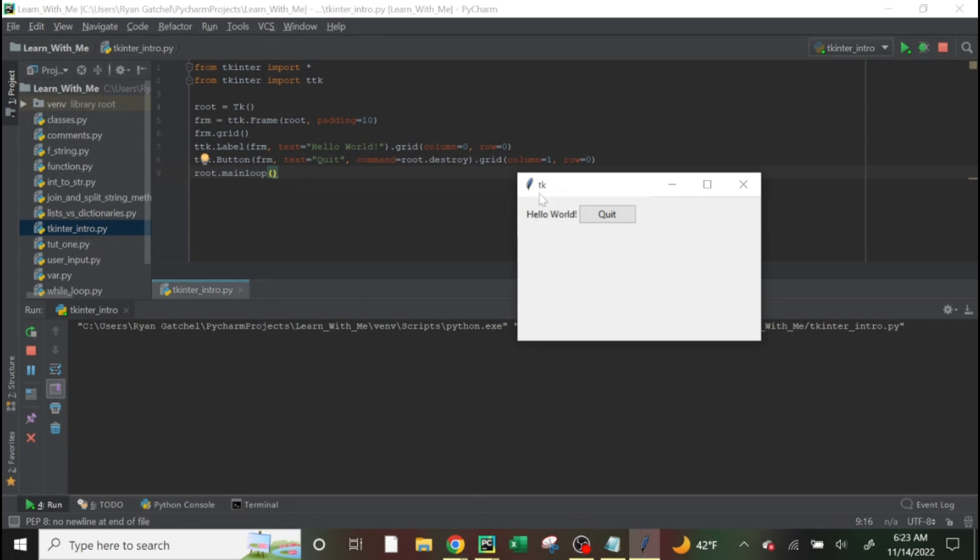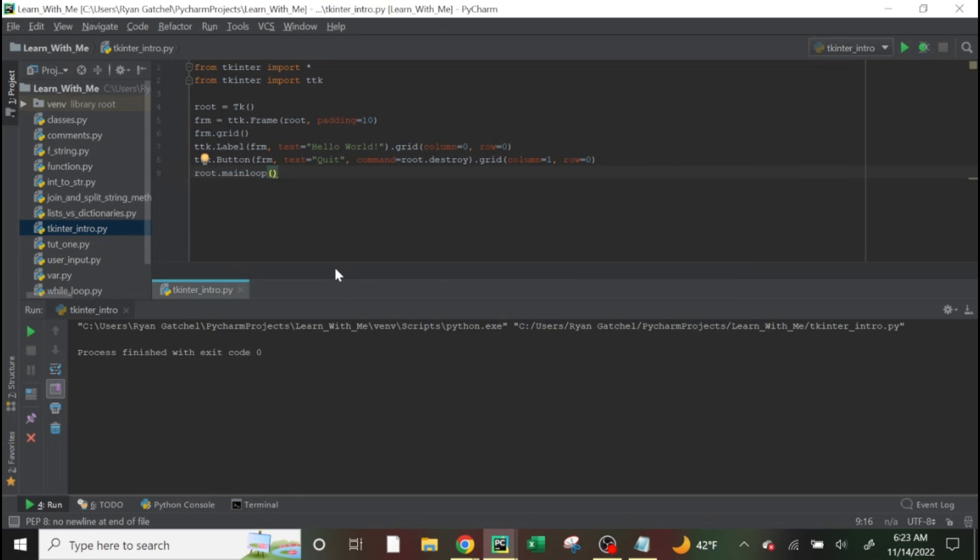And then here's our quit. So there's this. And then if you click this, it just stops it.